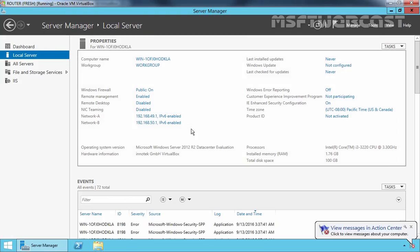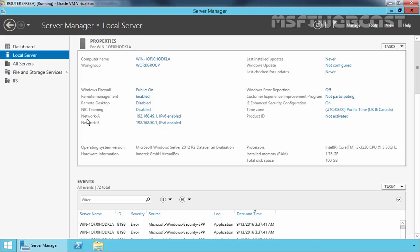And this is our Windows Server 2012 R2 computer and we have 2 network interface cards over here. Network A, the IP address is 192.168.49.1, and network B, the IP address on this interface is 192.168.50.1. And we want to enable IP forwarding on this server.